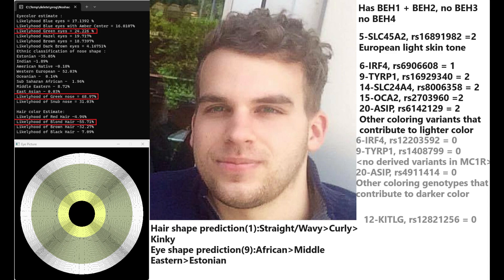He does not have any derived variants in MC1R. He has blue eye haplotype 1 and 2, which is the important part for eye color and hair color. He does not have blue eye haplotype 3 and does not have blue eye haplotype 4. But all of that taken into account, most likely he does have light color eyes such as green or hazel or blue, not brown basically.